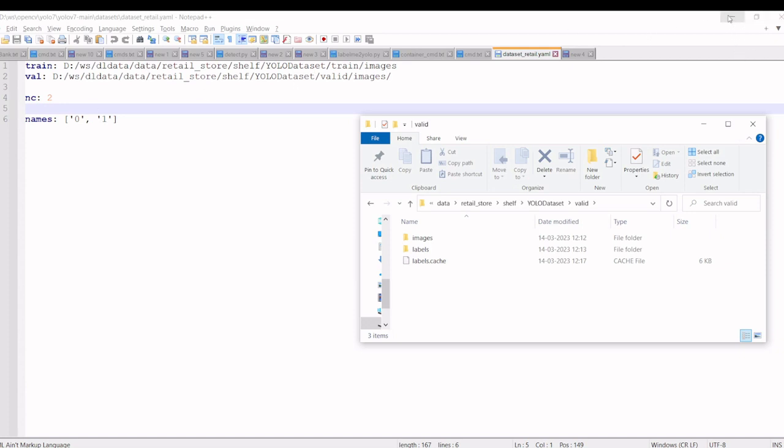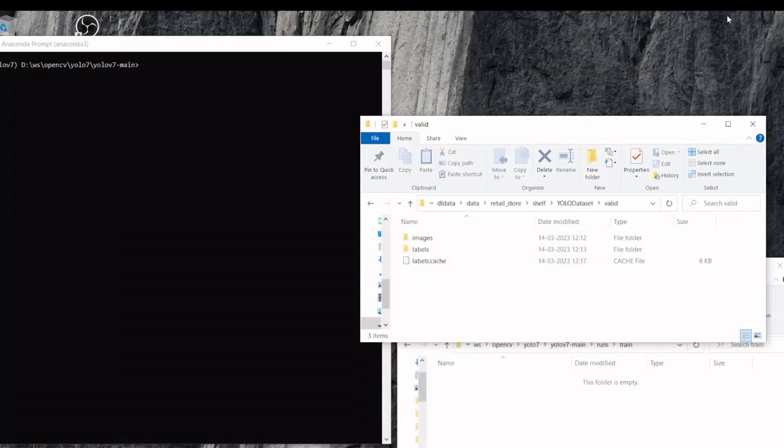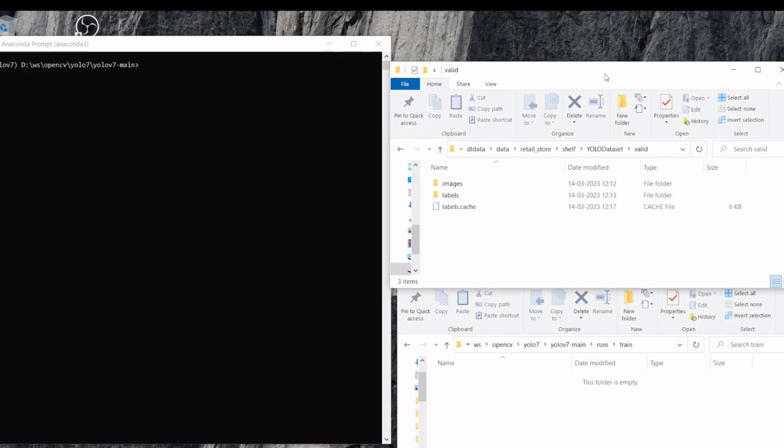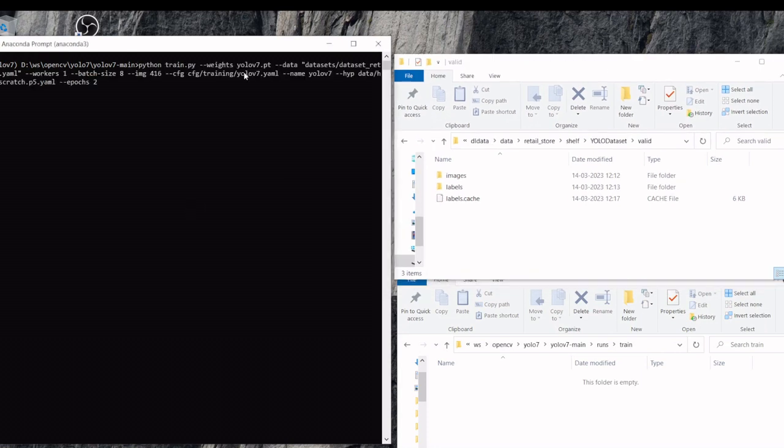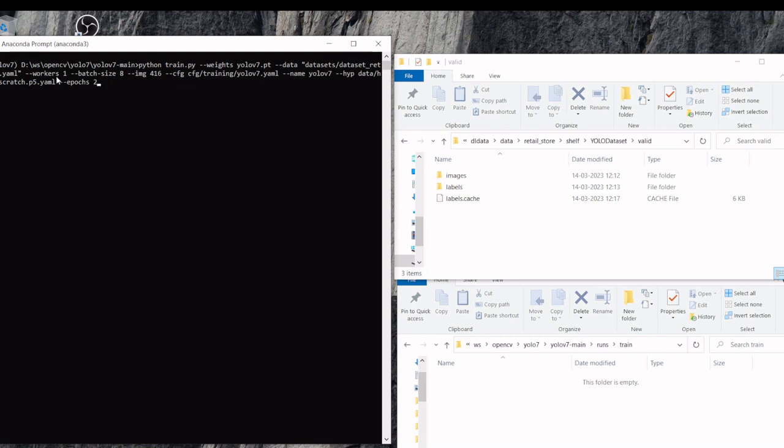Then we will start our training. In the training we are using a pre-trained model and we will mention the dataset YAML file. Since it is local, I am using workers as 1, batch size as 8. If it is more than that, I am getting an out of memory error.